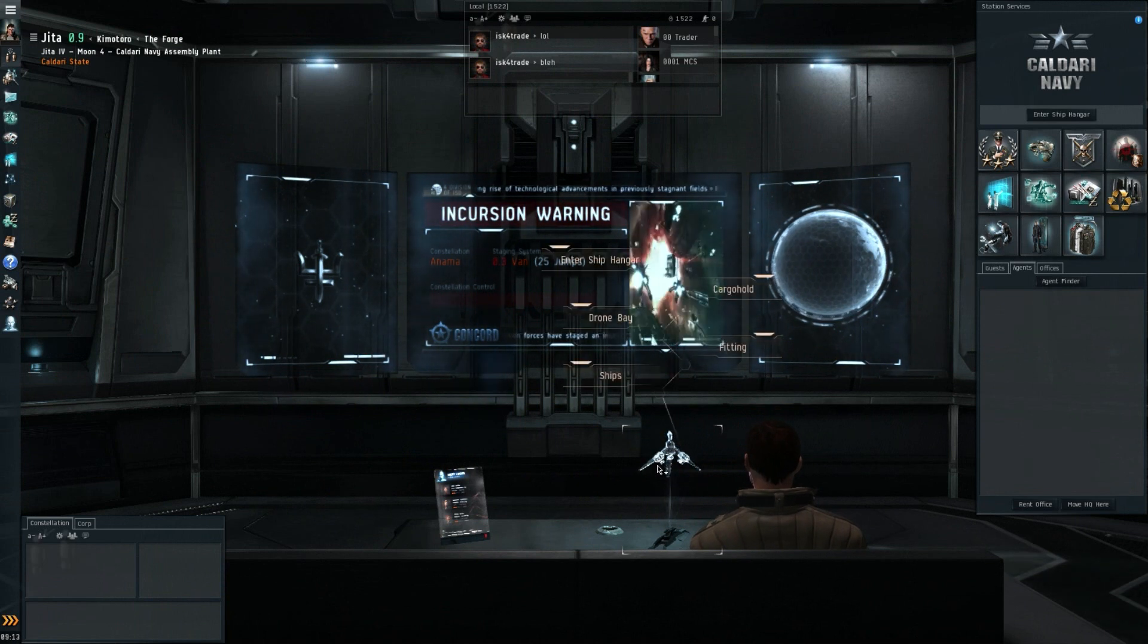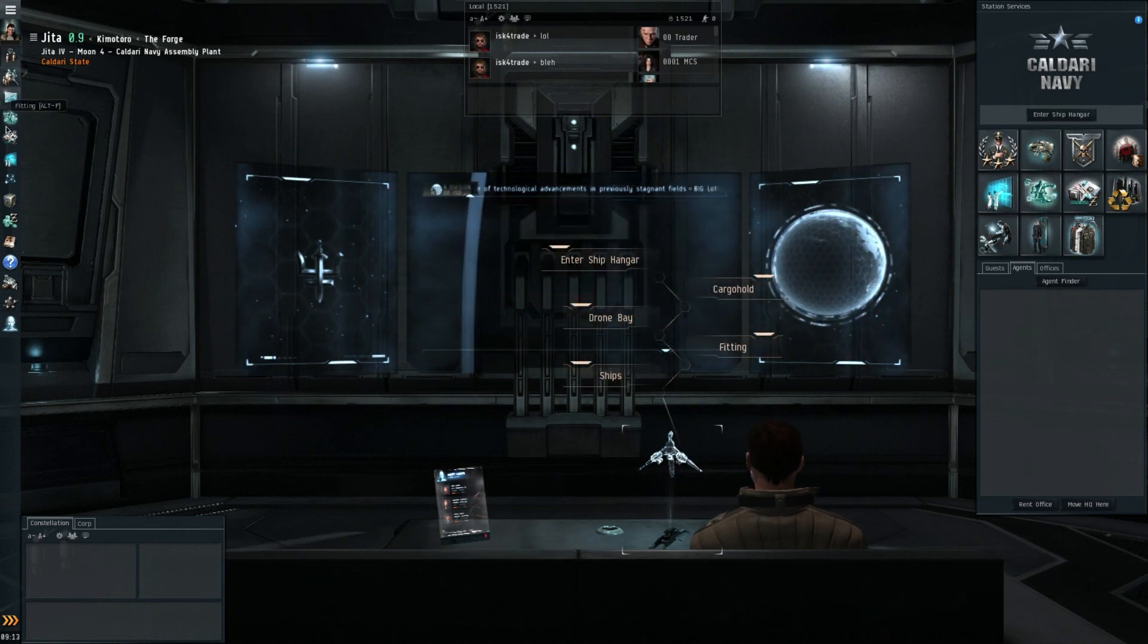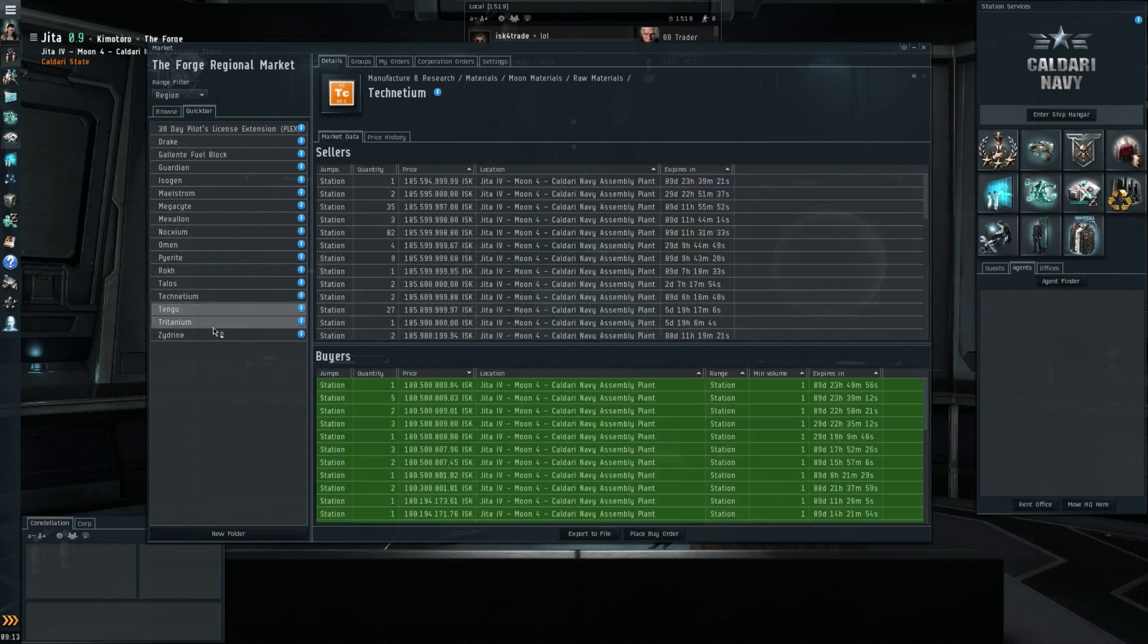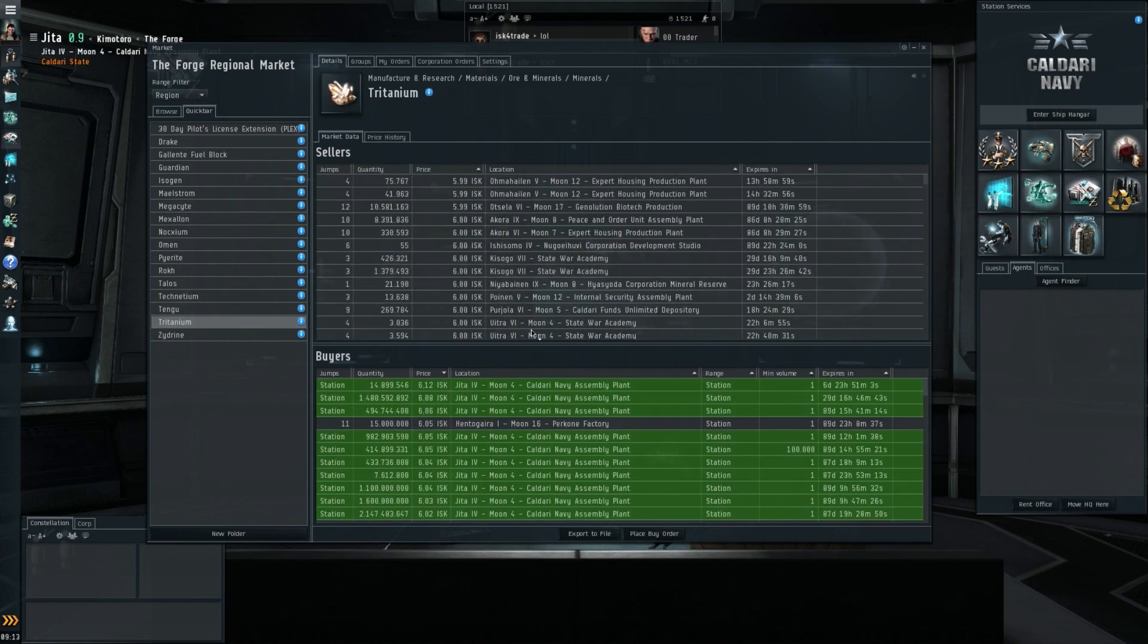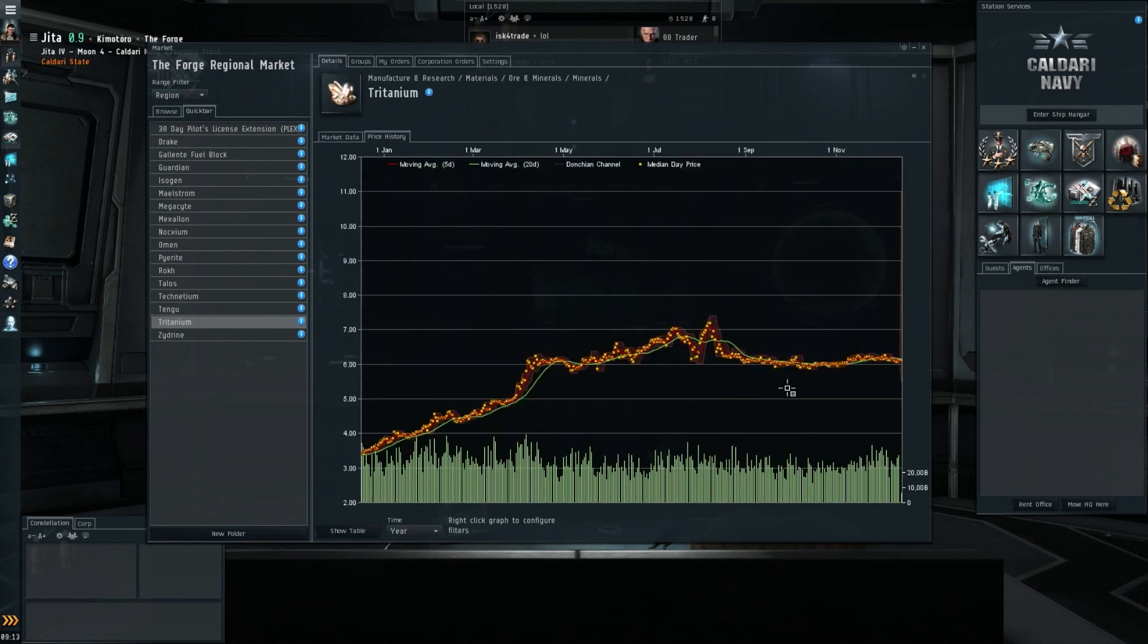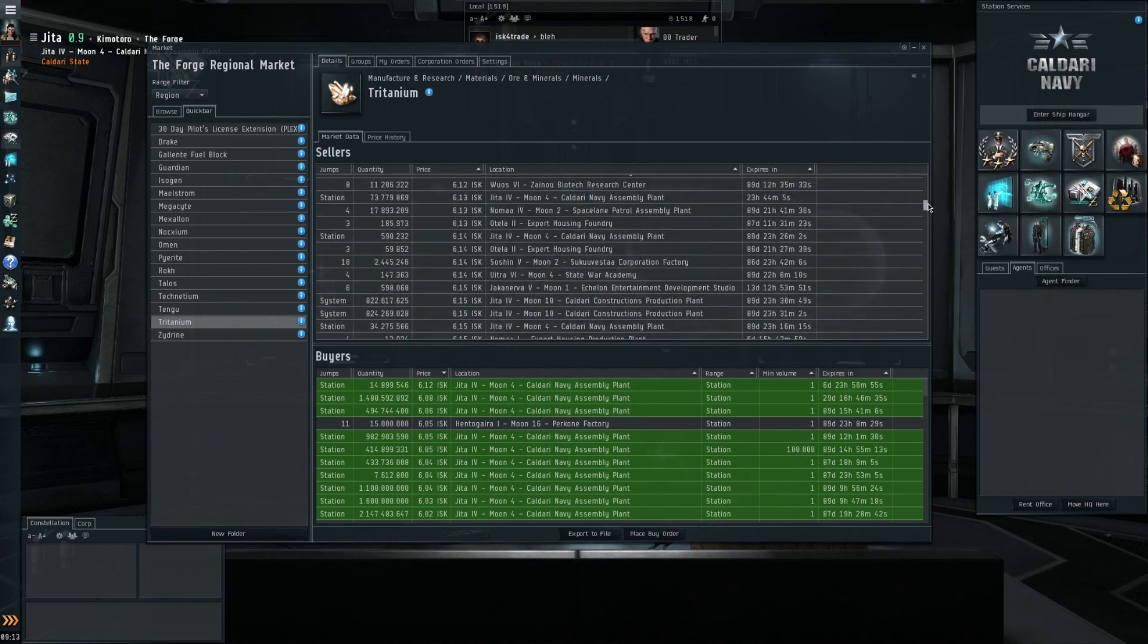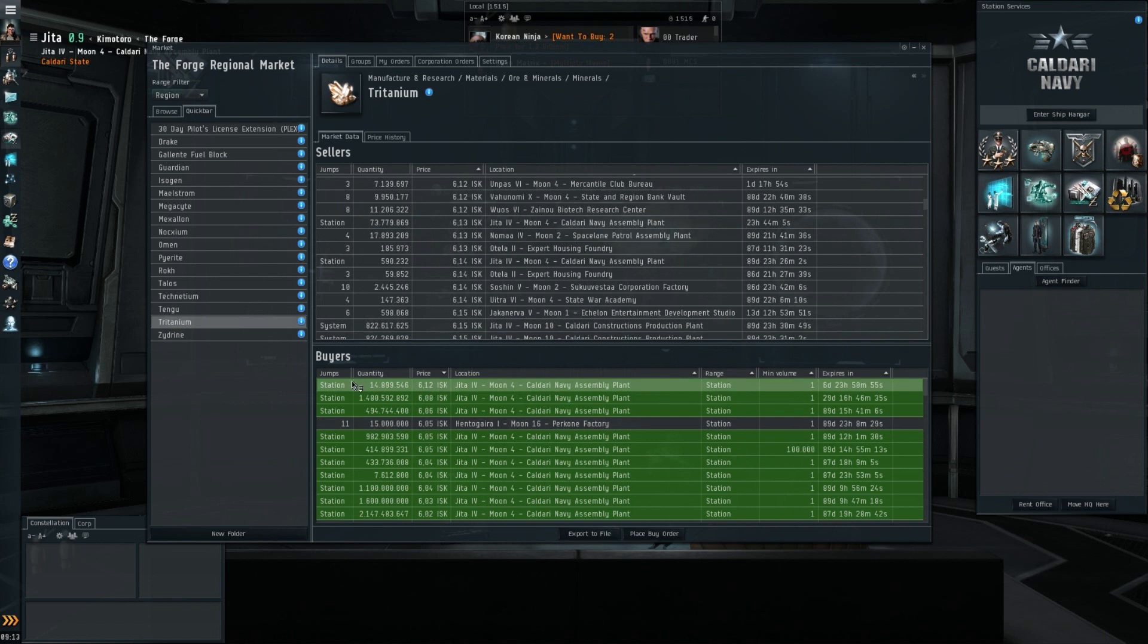Now we're here for the market though, and we'll get started as always with Tritanium just to get a look at what minerals are doing. On the one-year chart, still pretty flat around 6 ISK. Let's have a good look at the data in Jita itself: 613, 612 for the buyer, 608. So still exactly the same as last week, just above 6 ISK and no margin whatsoever.